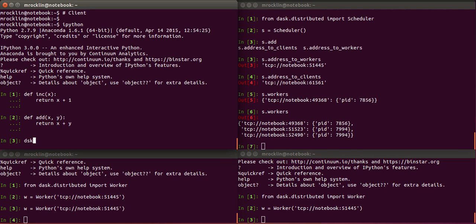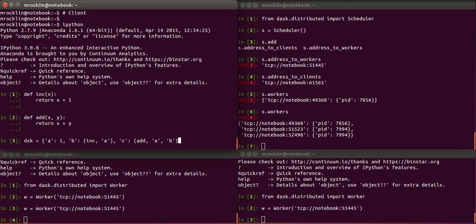We'll then make a DAS graph. A DAS graph is actually just a dictionary. We'll set A to be one. We'll set B to be the result of calling INC on A. And then we'll set C to be the result of calling ADD on both A and B. So B will be two, calling INC on one. And then C will be the result of calling ADD on one and then two. So C will be one plus two, three.